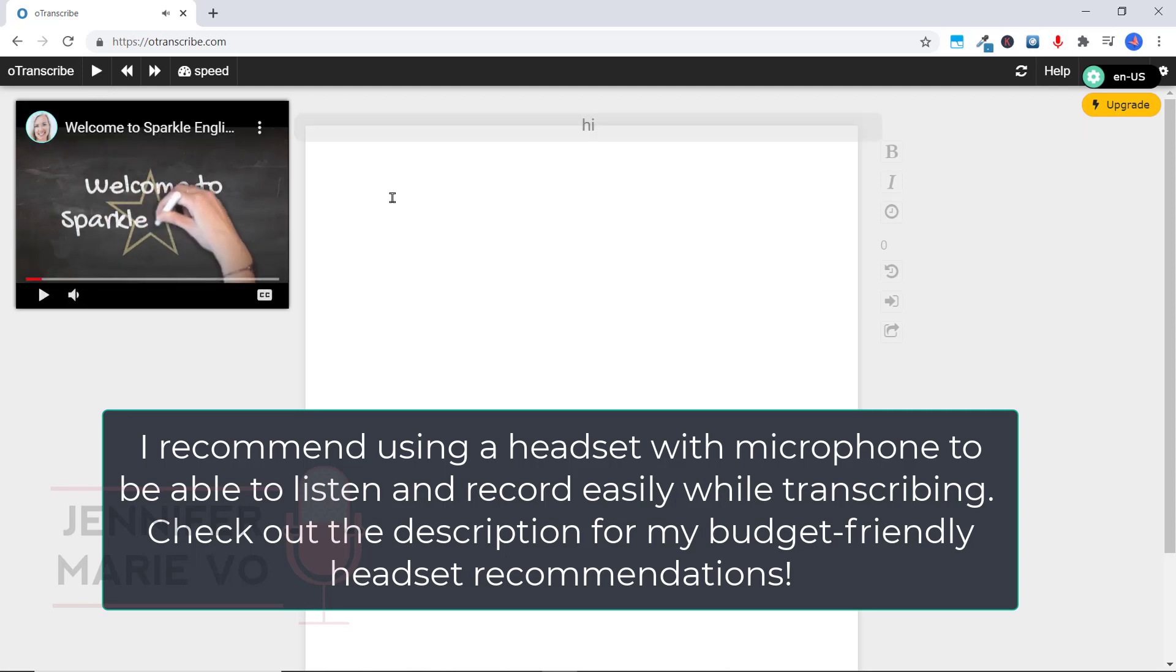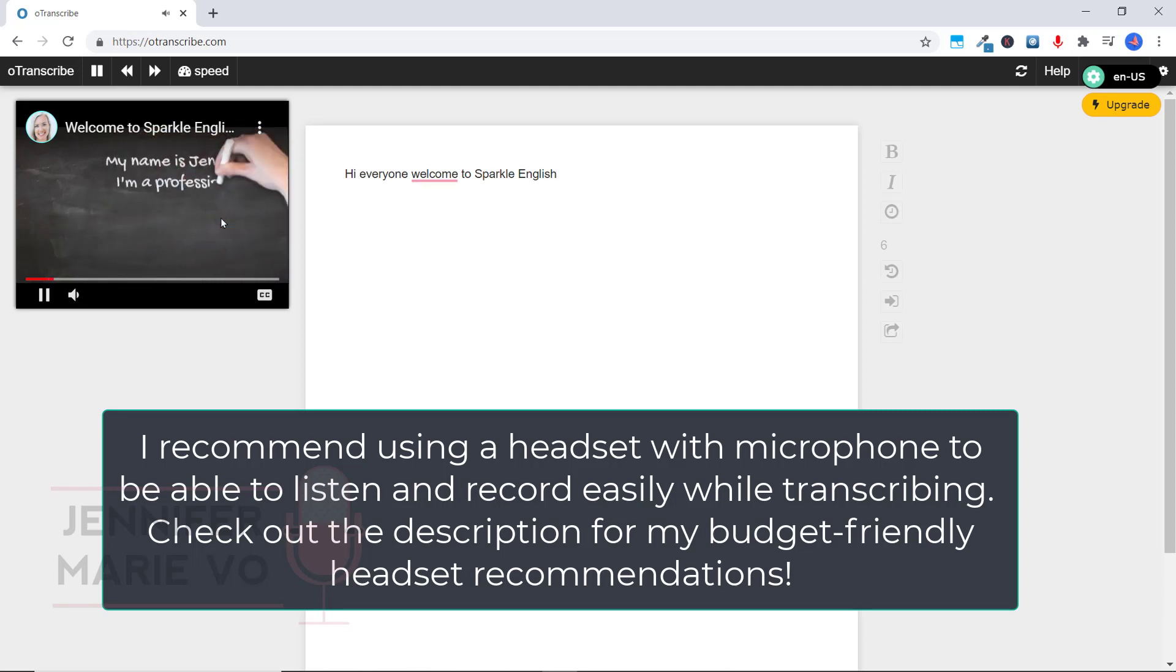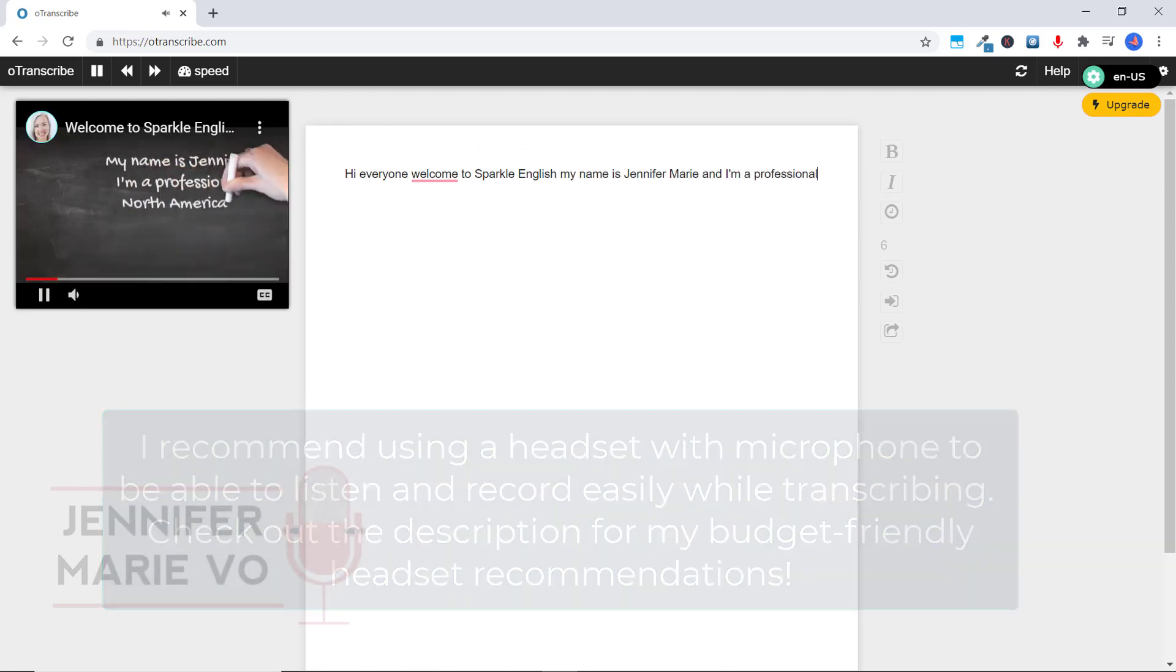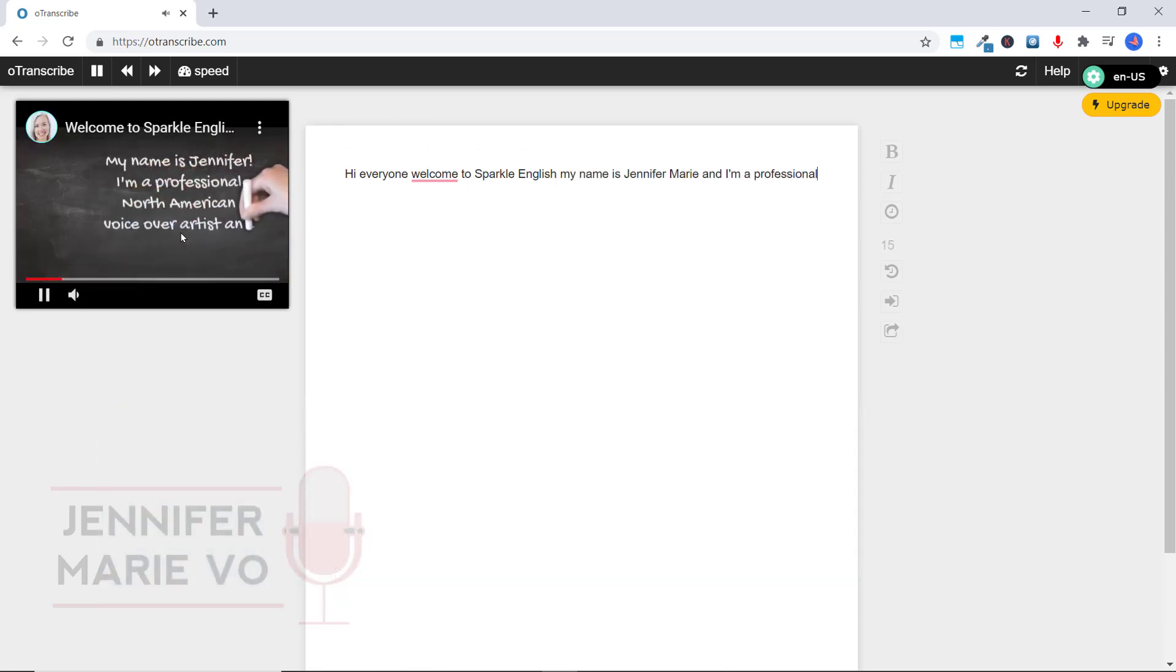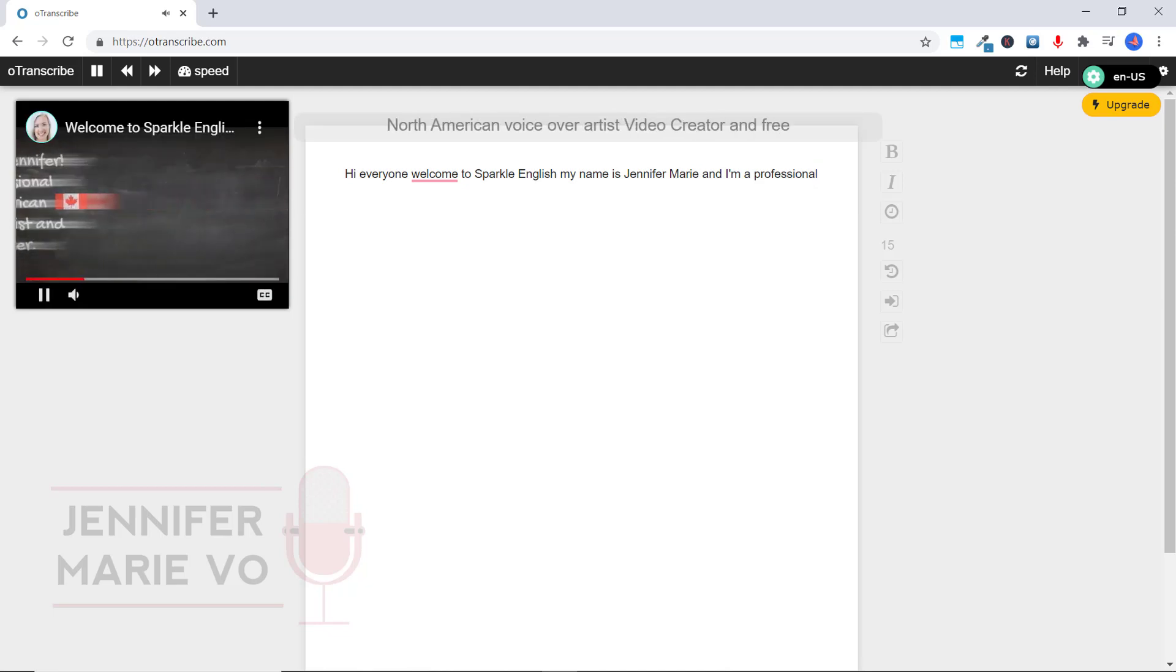Hi, everyone. Welcome to Sparkle English. My name is Jennifer Marie. My name is Jennifer Marie. And I'm a professional My name is Jennifer Marie. And I'm a professional North American voiceover artist, video creator and freelancer.